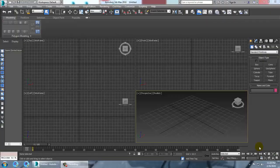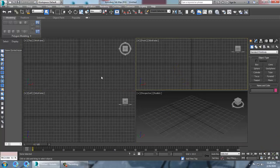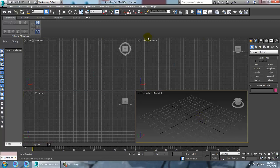Hello all, let's continue with the next part of this tutorial: modeling, texturing, and lighting a 3D stall in Autodesk 3ds Max. Let's get started — we are starting with a new stall model.